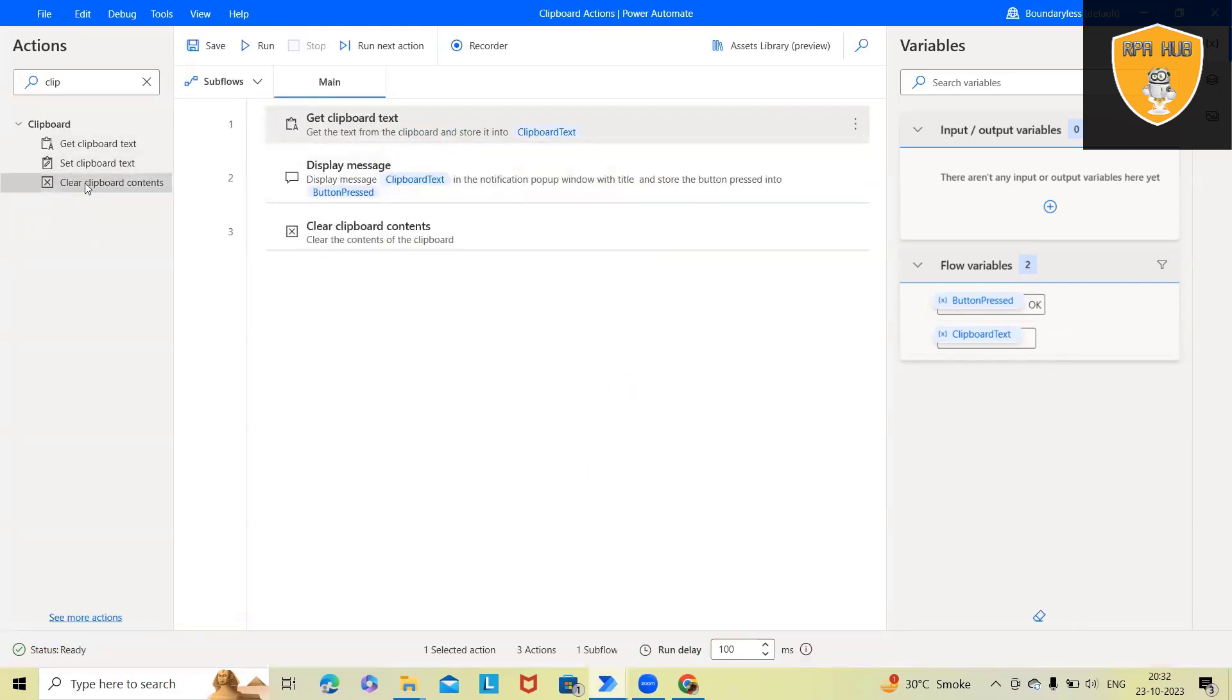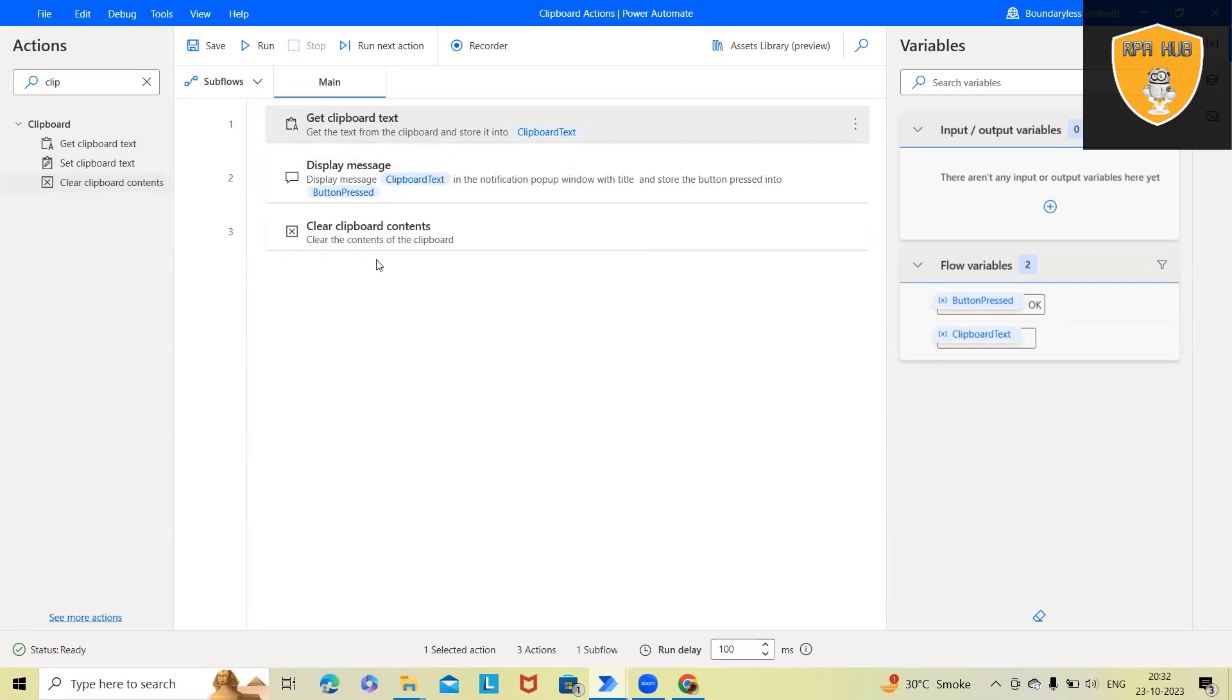This is how we can set, get, and clear the clipboard contents using Microsoft Power Automate desktop, which is very helpful when we want to clear out the data in secure environments.